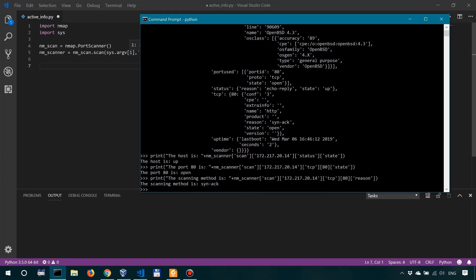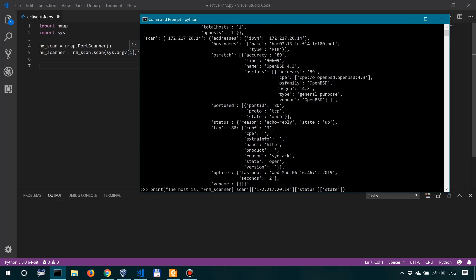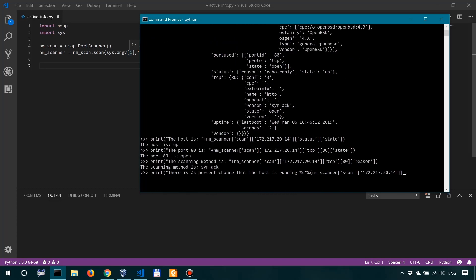Now for OS fingerprinting, we're going to use string literals, so string methods. Let's say there is %s percent chance that the host is running %s, and we're going to fill in with whatever we want to have instead of these %s's. So we're going to look in nmap, we're going to look into nmscanner, and then scan, and then the IP 172.217.20.14, and then we want to look into the osmatch and accuracy for the percentage, and then the name for the operating system.